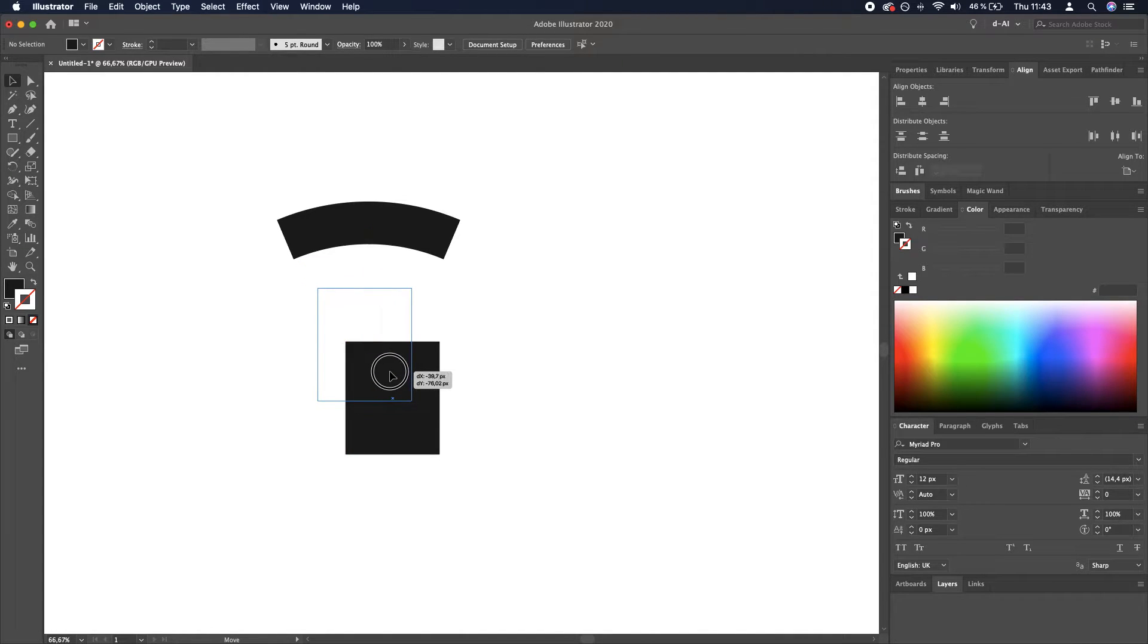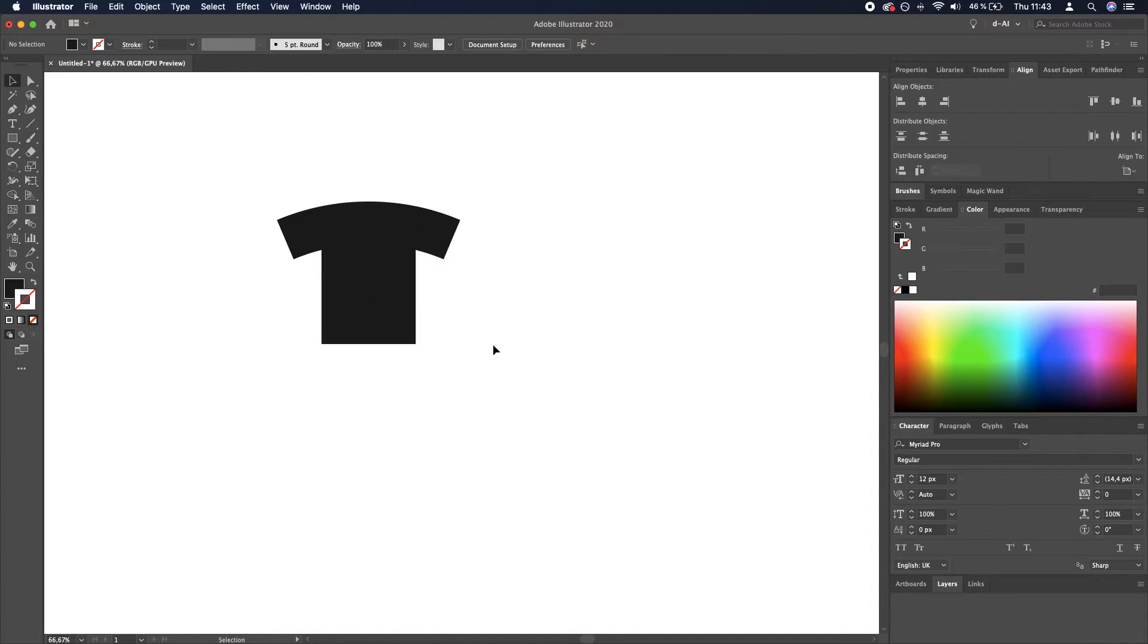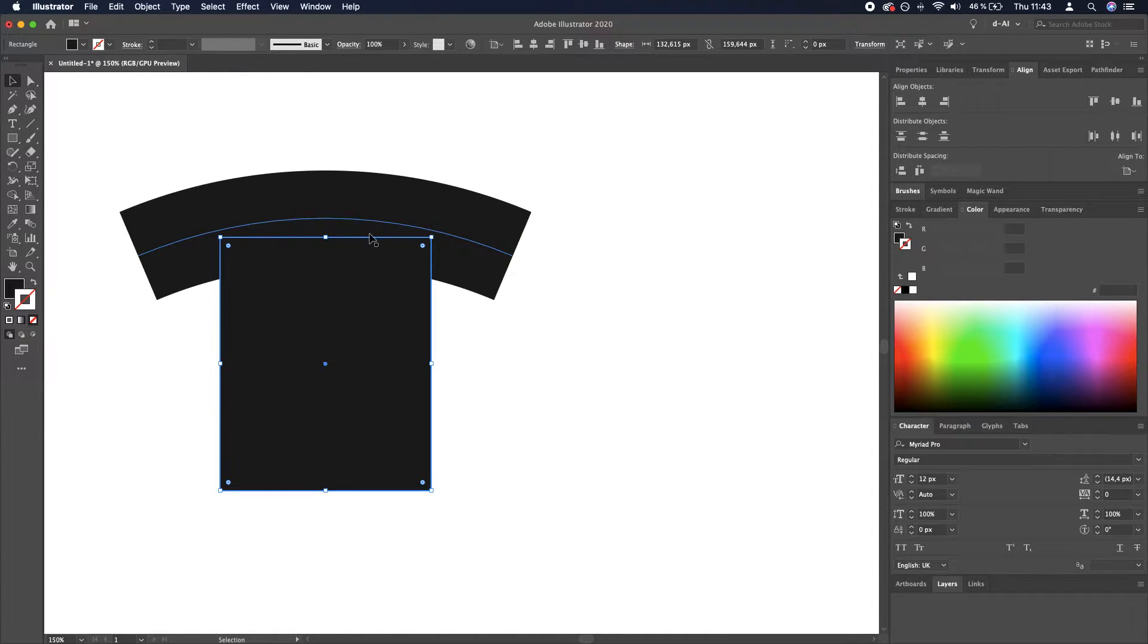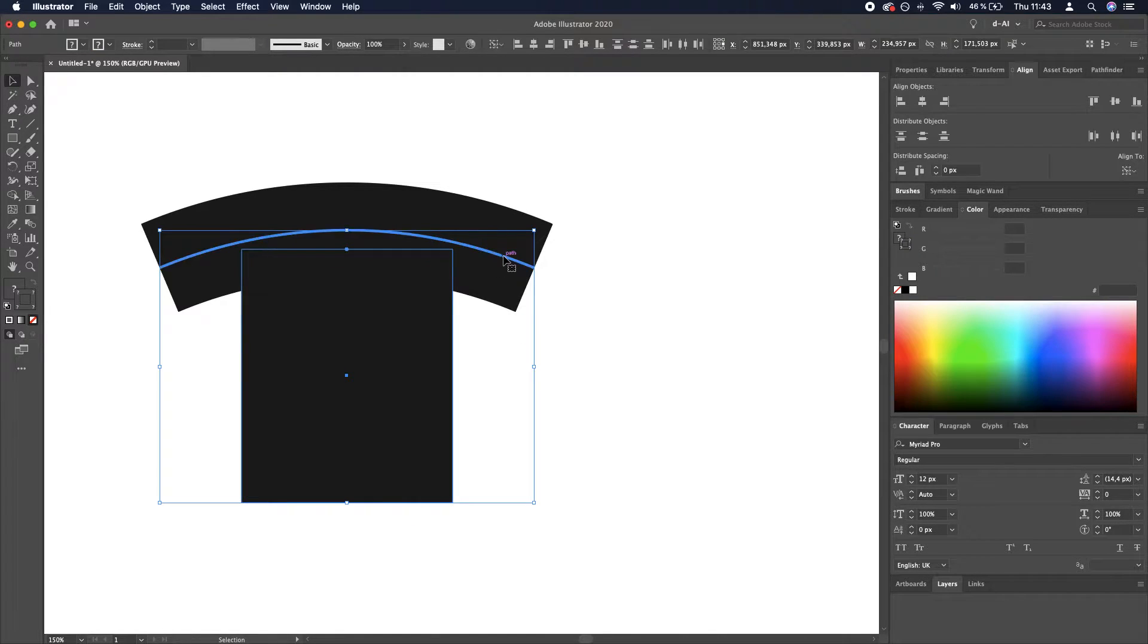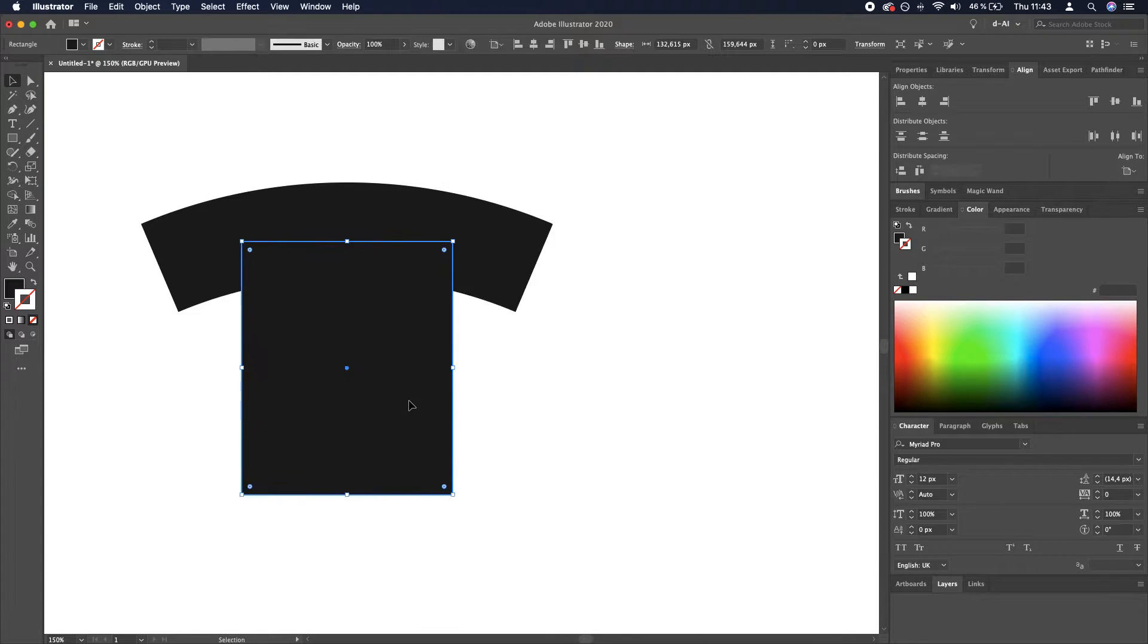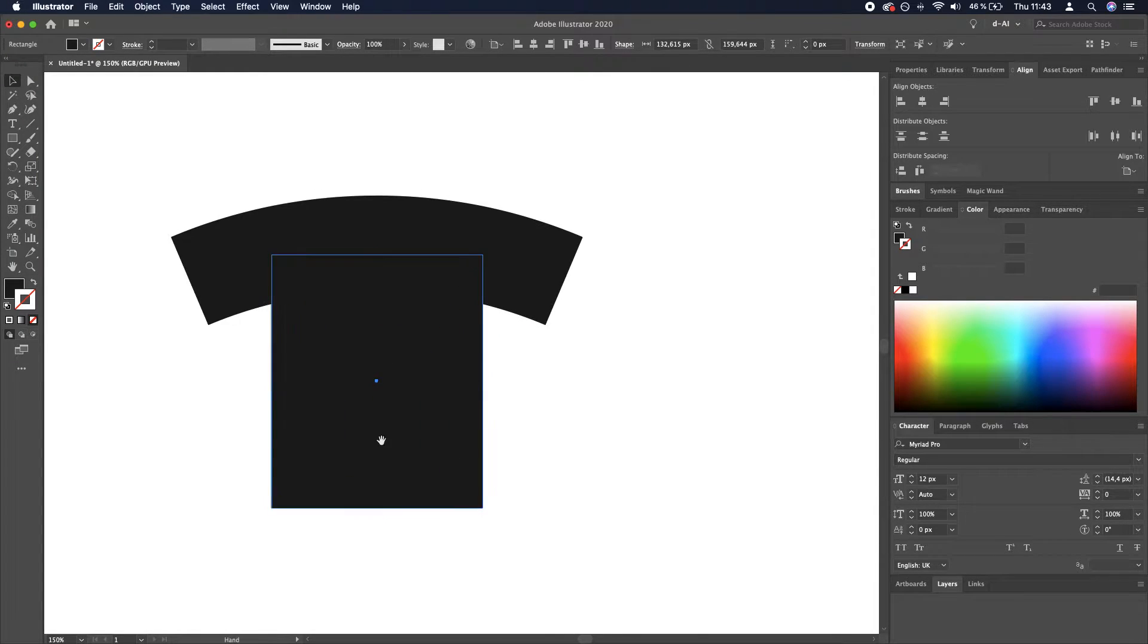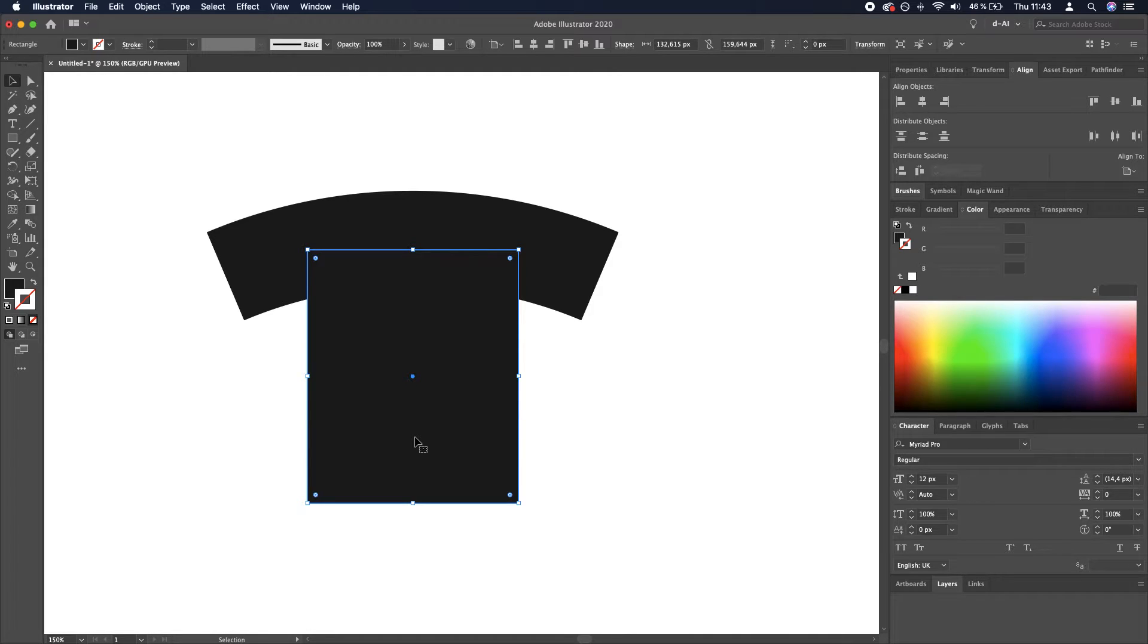You see, it's already beginning to look like an actual t-shirt. You want to align them perfectly, and now it's up to you to adjust the proportions. For me, it looks like the shoulders need to be a little bit smaller.